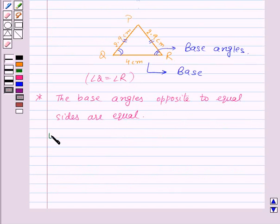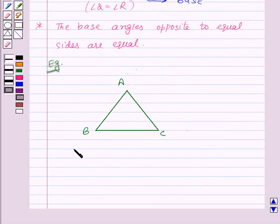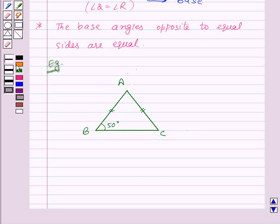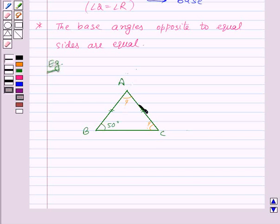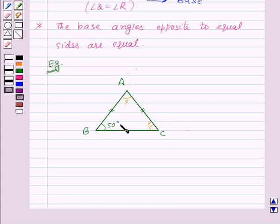Let's take an example. Here in triangle ABC, side AB is equal to side AC, and angle B is equal to 50 degrees. We need to find the measure of angle C and angle A. Since side AB is equal to side AC, triangle ABC is an isosceles triangle, and the angles opposite to the equal sides are equal. So angle B will be equal to angle C, as they are opposite to equal sides AB and AC. Therefore, angle C is equal to 50 degrees.